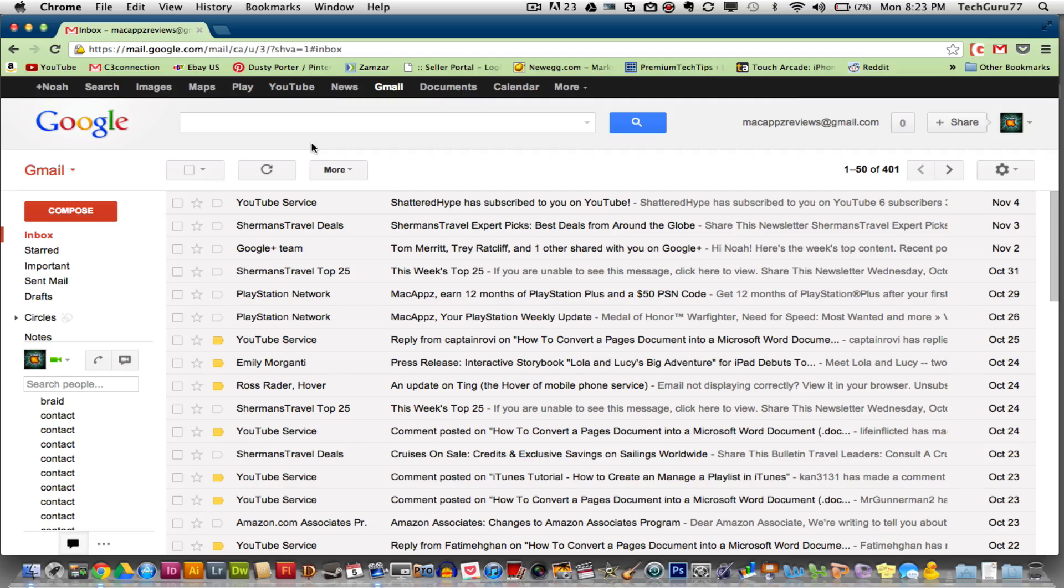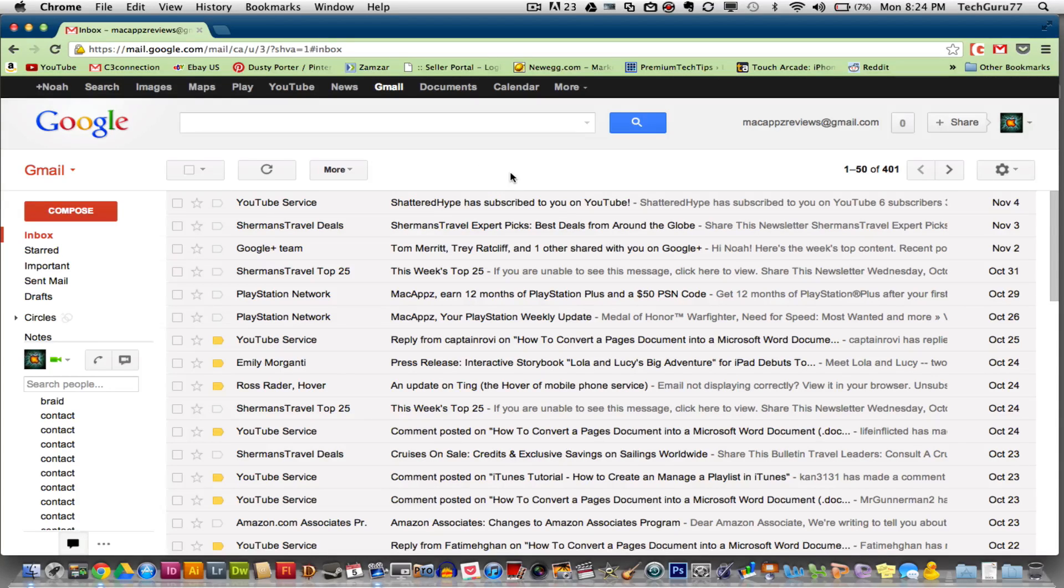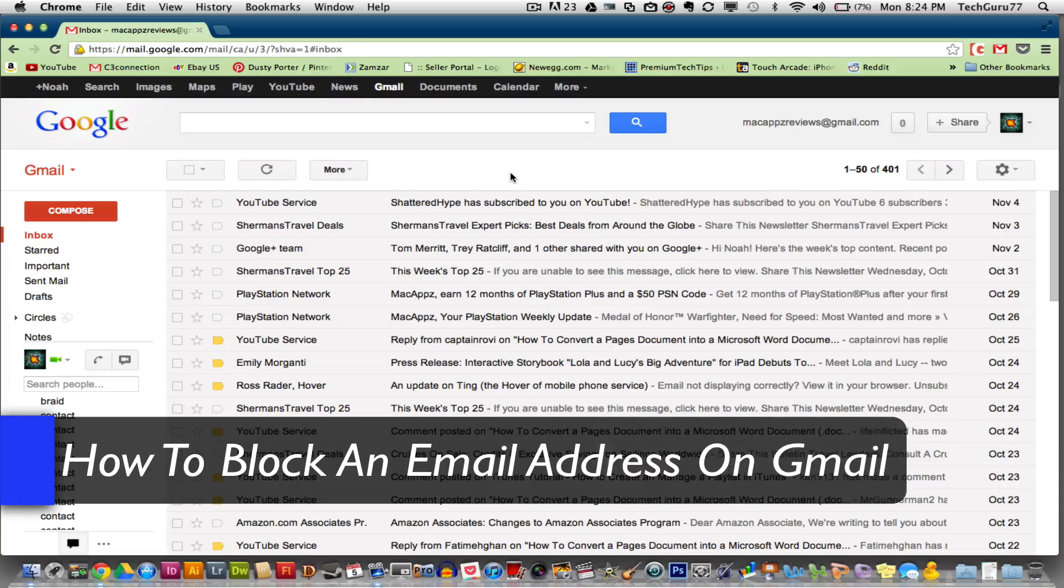Hey guys, welcome back again to another Tech Guru video. Today we're in Gmail and I'm going to be showing you how to block emails from specific email addresses.